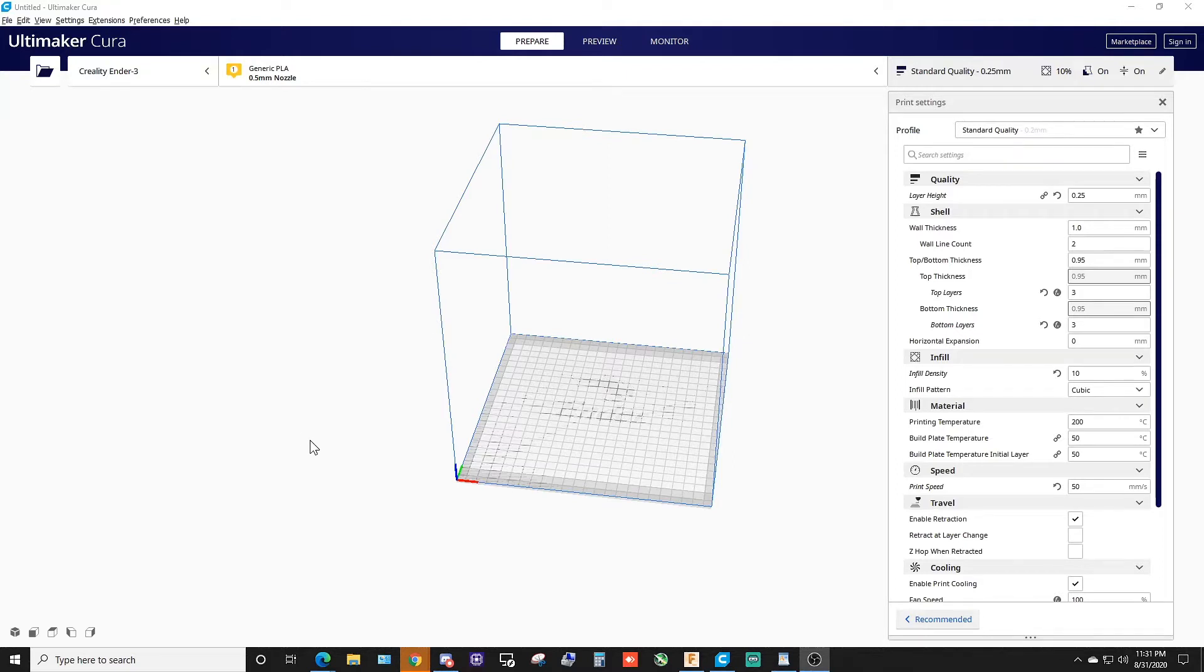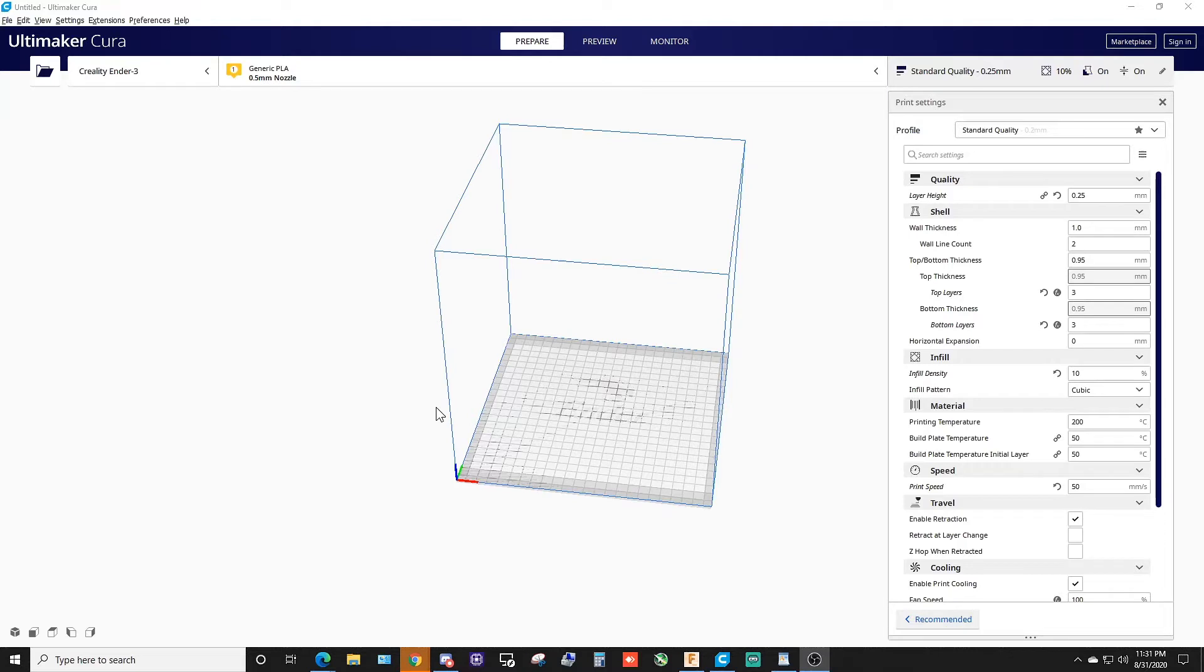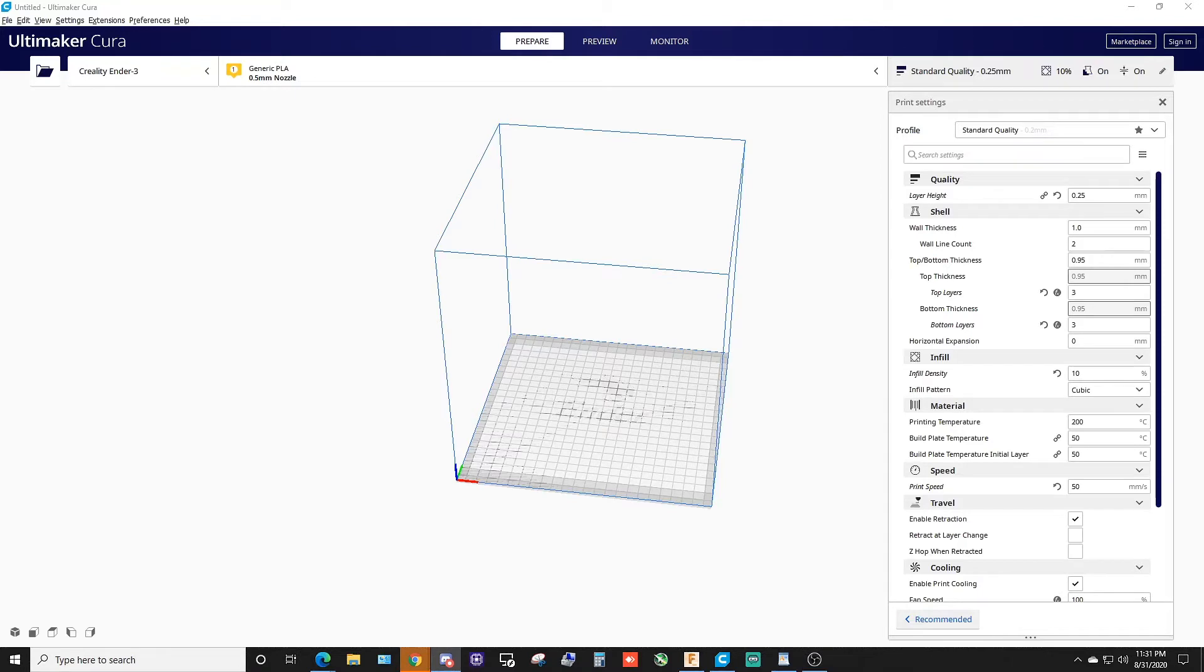He was wondering if we could either 3D model or if something was already available to 3D print to hold GPUs. A lot of people that I know have their mining rigs and stuff sitting on racks, zip tied with the graphics card just kind of dangling on a rack.